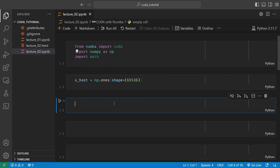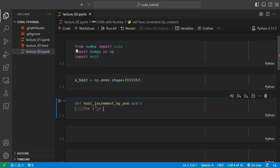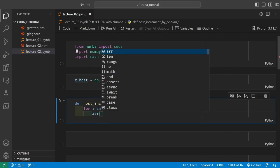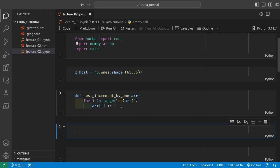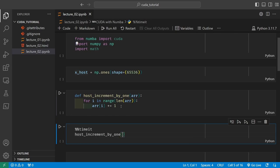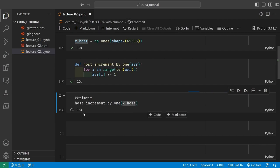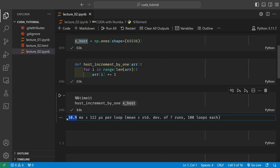Let's write a host code which will be run by the Python interpreter. In this function I'll take an array as input and for i in range(len(array)), I access the ith element and increment it by one. I'm not doing enumerate because zip data type is often not supported in CUDA — that's why I have range then length. Let's see the runtime for this function using timeit. The host increment_by_one function with xhost takes on average 10.9 ms.